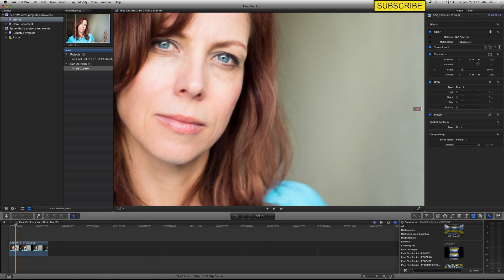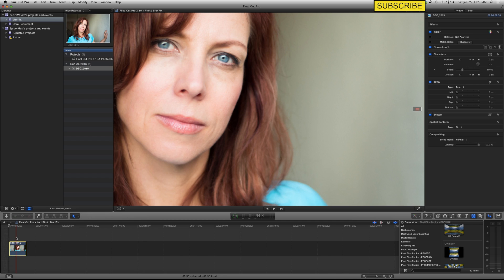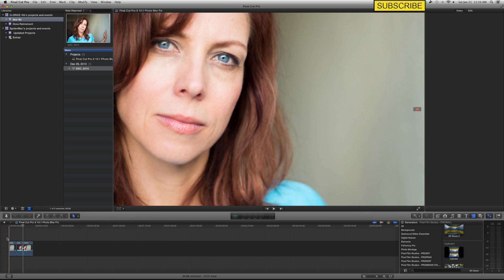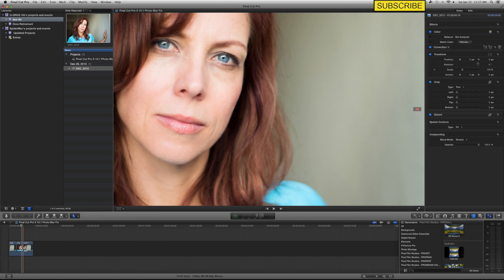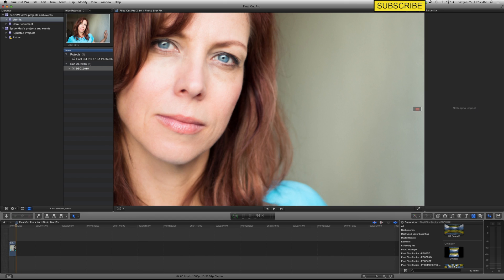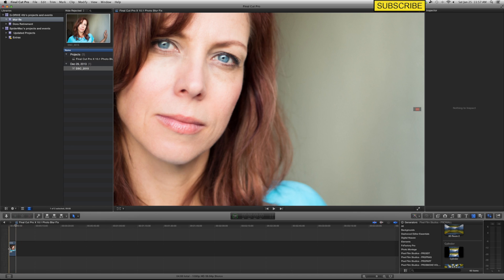So the reason I go back to the first frame is when I was messing with this earlier, I did it here in the middle. So I added a freeze frame — Option F — and when I played it back, it's blurred, it's blurred, it's on the freeze frame, and it's still blurred. Even when I pause it, it's still blurred. So to me, the best thing to do is really go back to the beginning of the image and add your freeze frame there, and you can get rid of that.